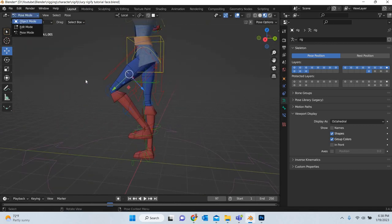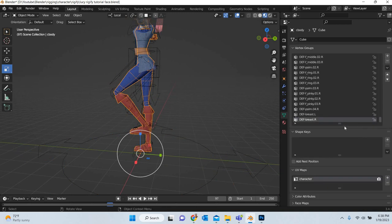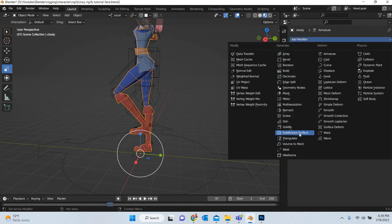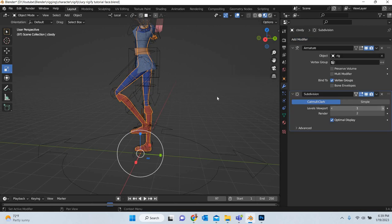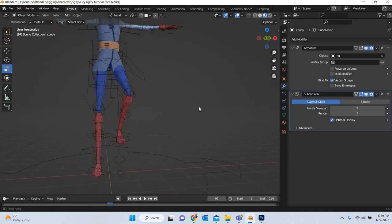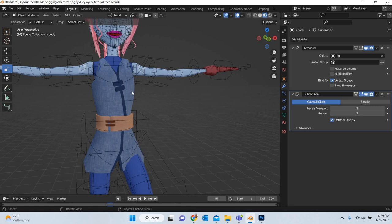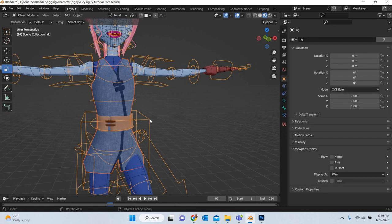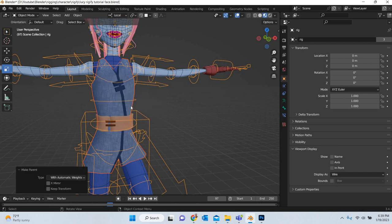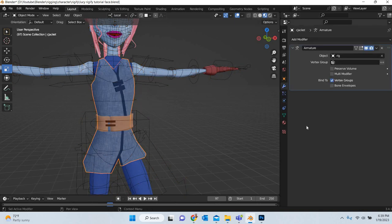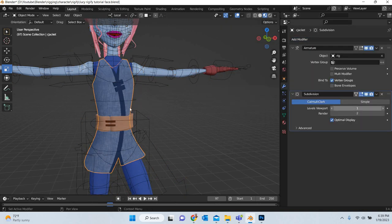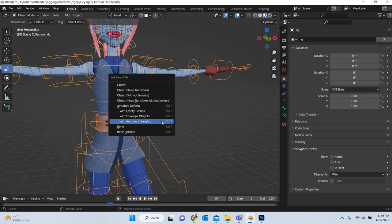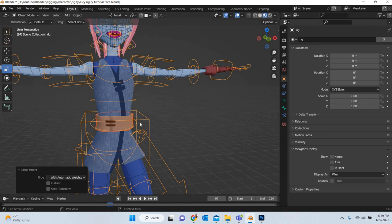We will go to object mode, select the character, go to the modifier panel and add a subdivision surface so that the character behaves properly. Same thing we will do with the jacket — shift-select it and hit Control P with automatic weight. Then we can add subdivision surface and keep doing the same thing for all the objects in the scene.